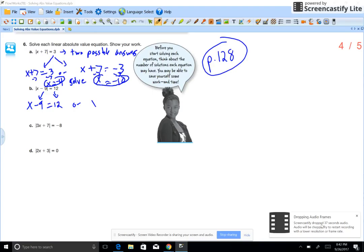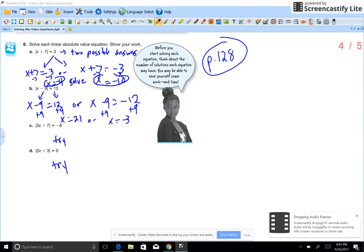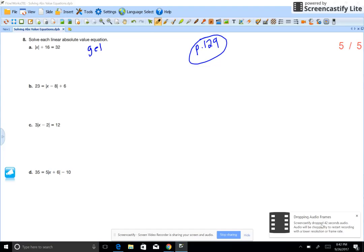There are two answers to this absolute value equation — x has two answers. So you set them up: lose the absolute value signs, set equal to one positive and one negative. You get x minus 9 equals 12, and x minus 9 equals negative 12. Solve for x: you get x equals 21, or x equals negative 3.